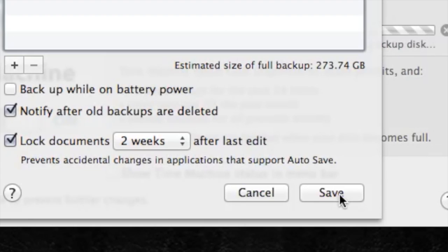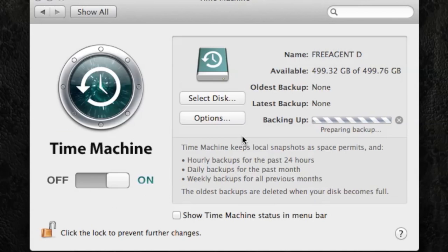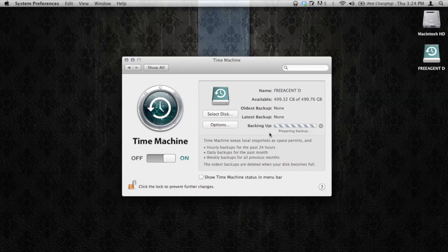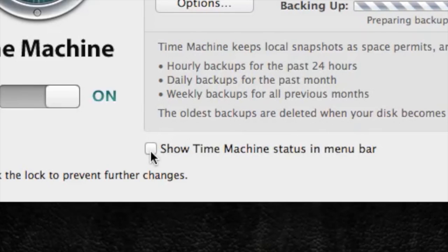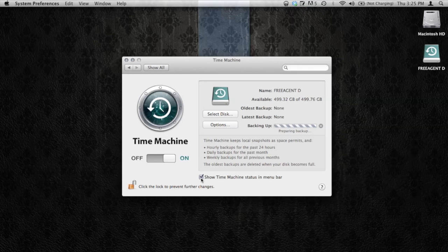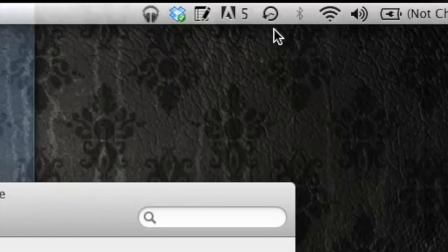So I'm going to hit Save, and you can see it's now preparing the backup, getting it ready to go. I'd also like to see the status of my Time Machine in the Menu Bar up on the upper right, so I can check the box Show Time Machine Status in Menu Bar. You can see right up here there is a rotating arrow with a circle, and that's letting you know that Time Machine is active and it is backing up your computer.